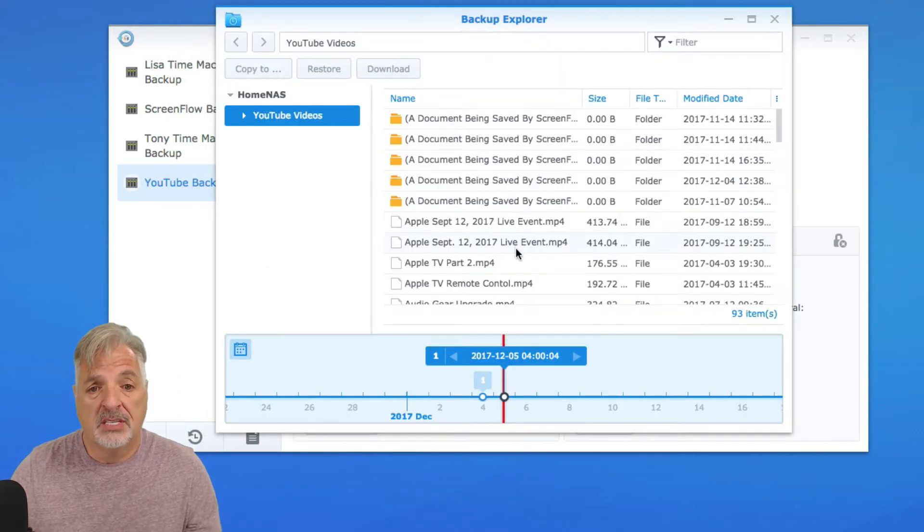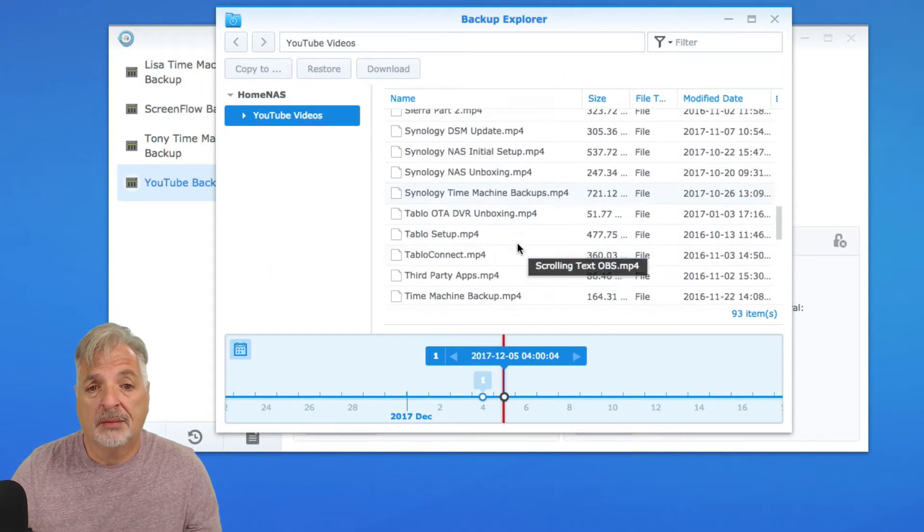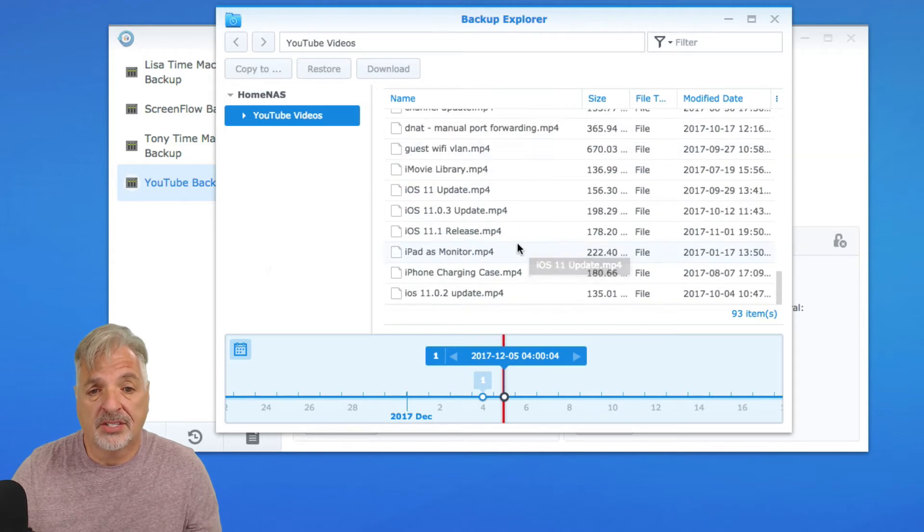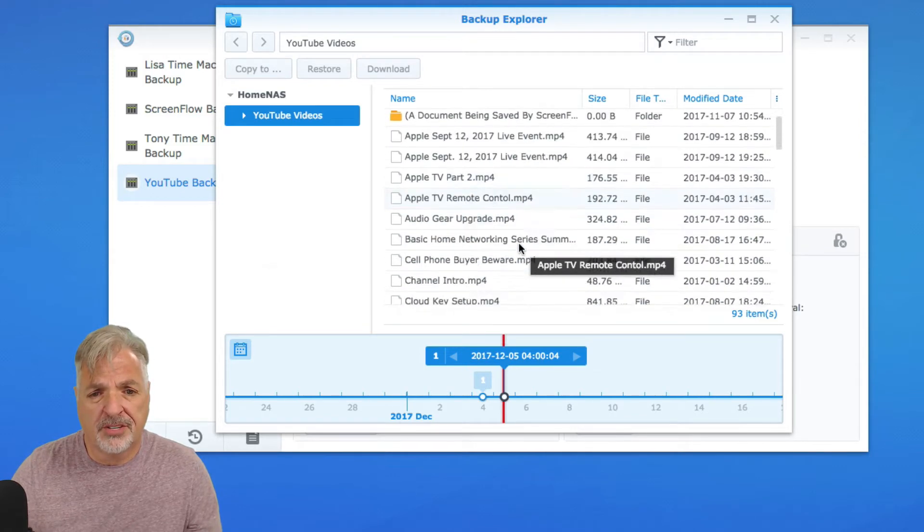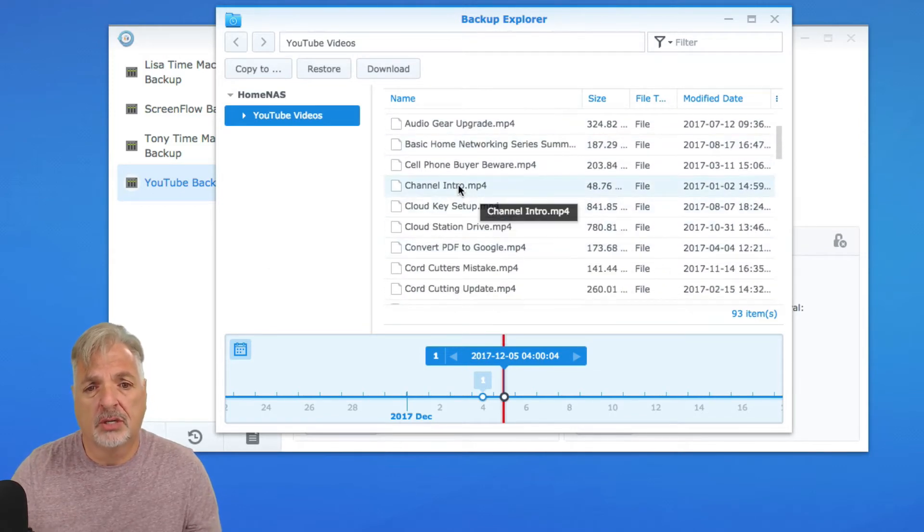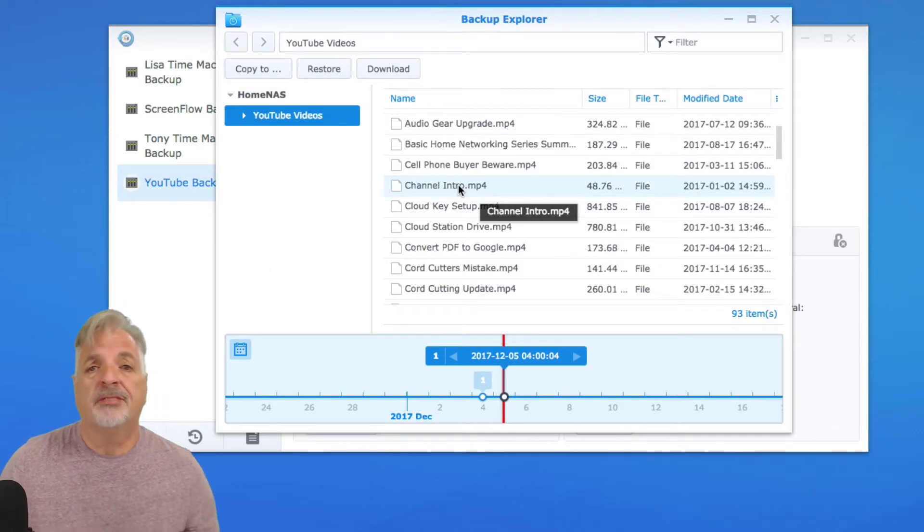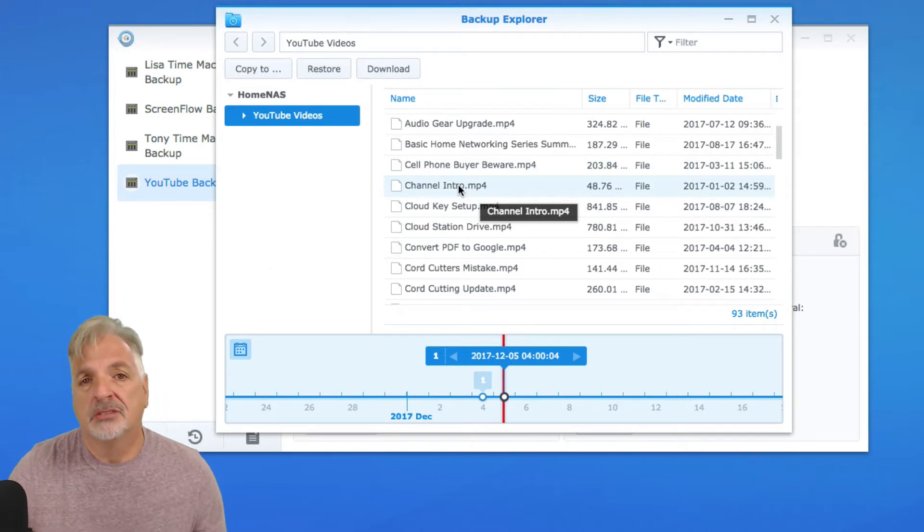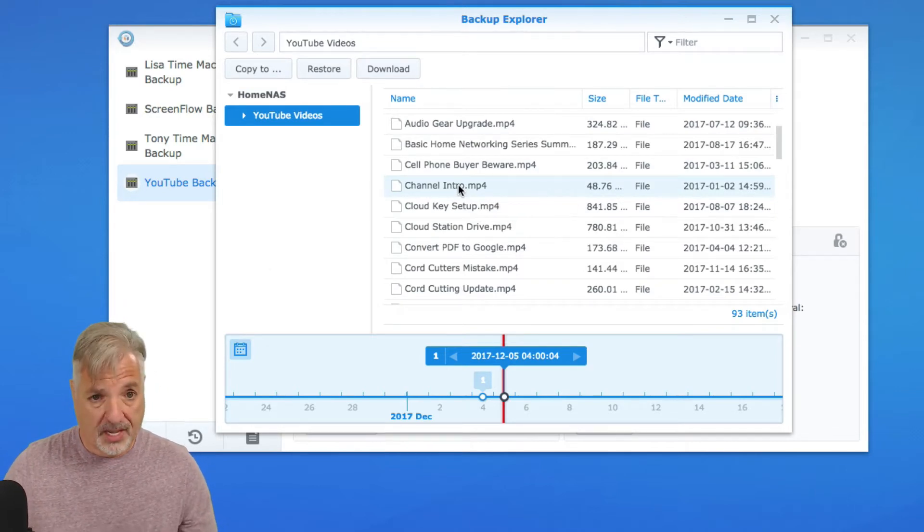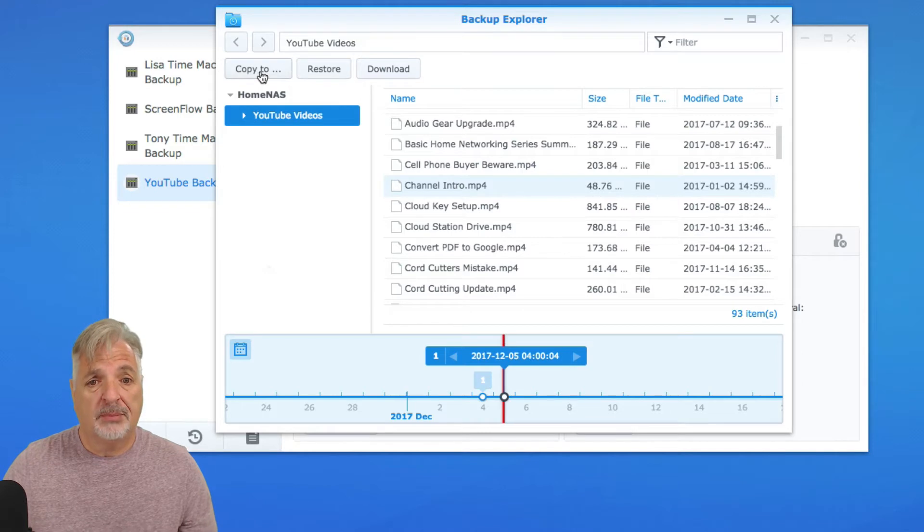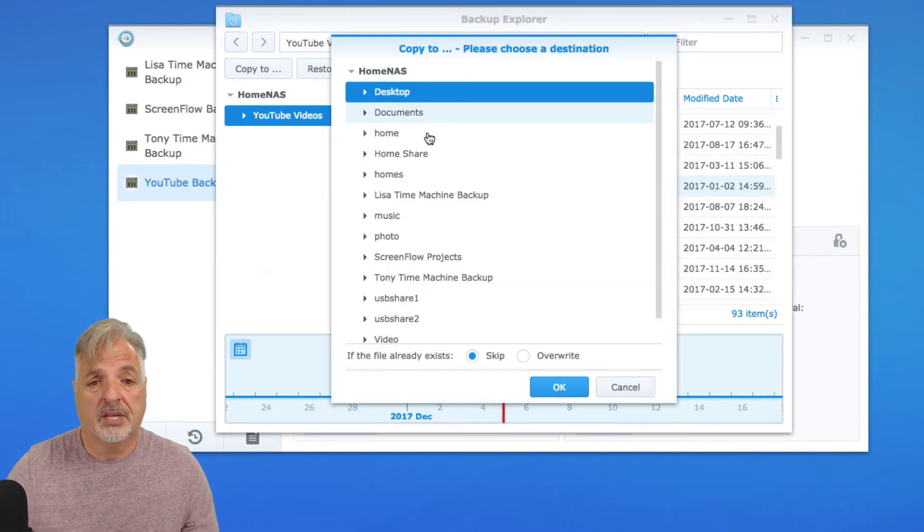And you can see here are all of my backed up files on the external drive. I'm just going to look for a small file and my channel intro is nice and small. Now I have three options for restoration. I can copy to another location on my NAS.